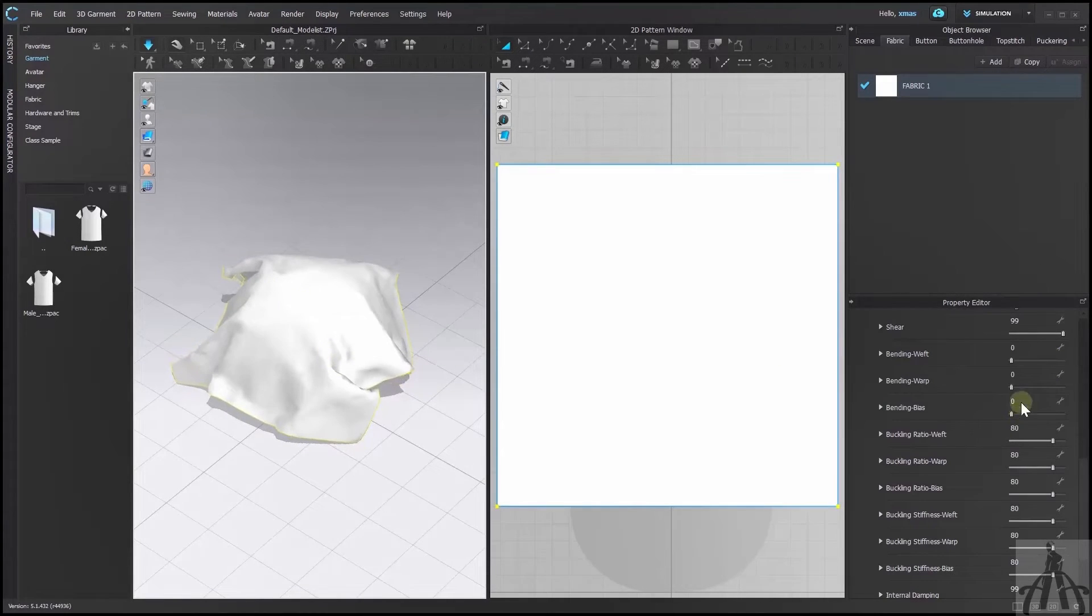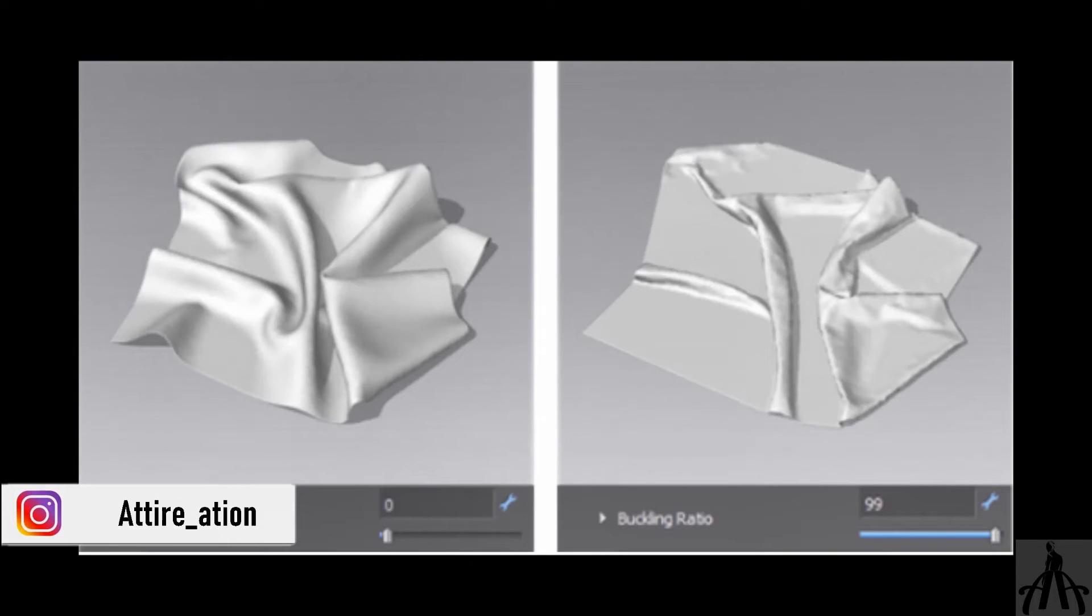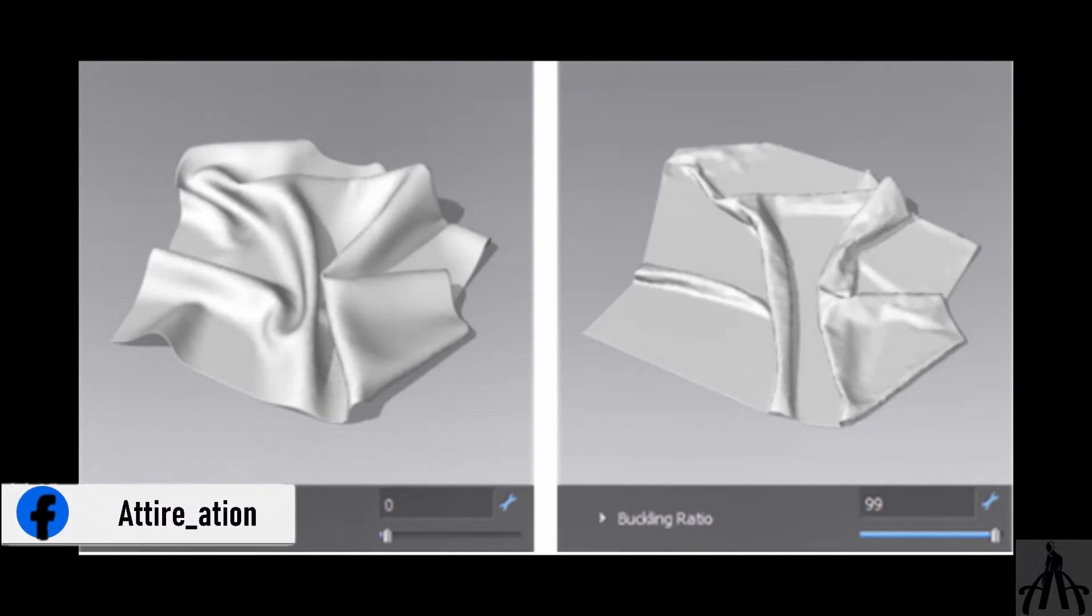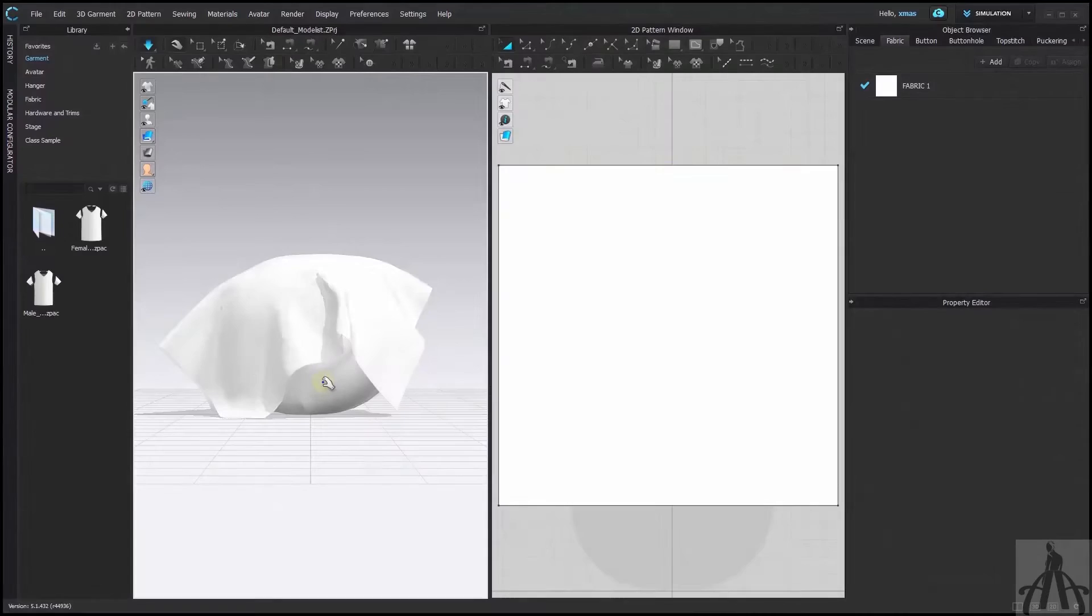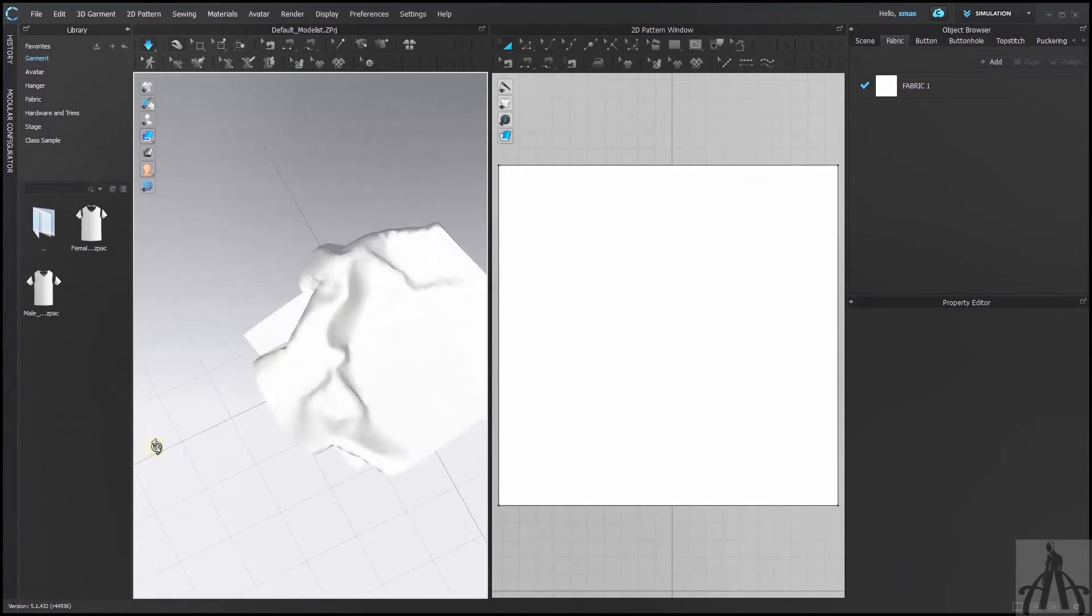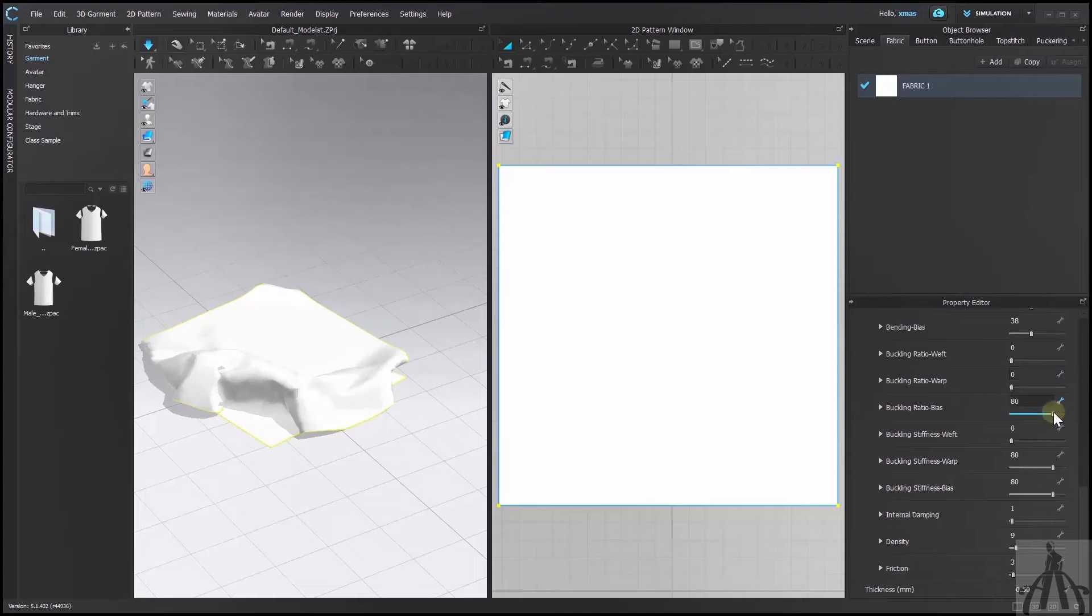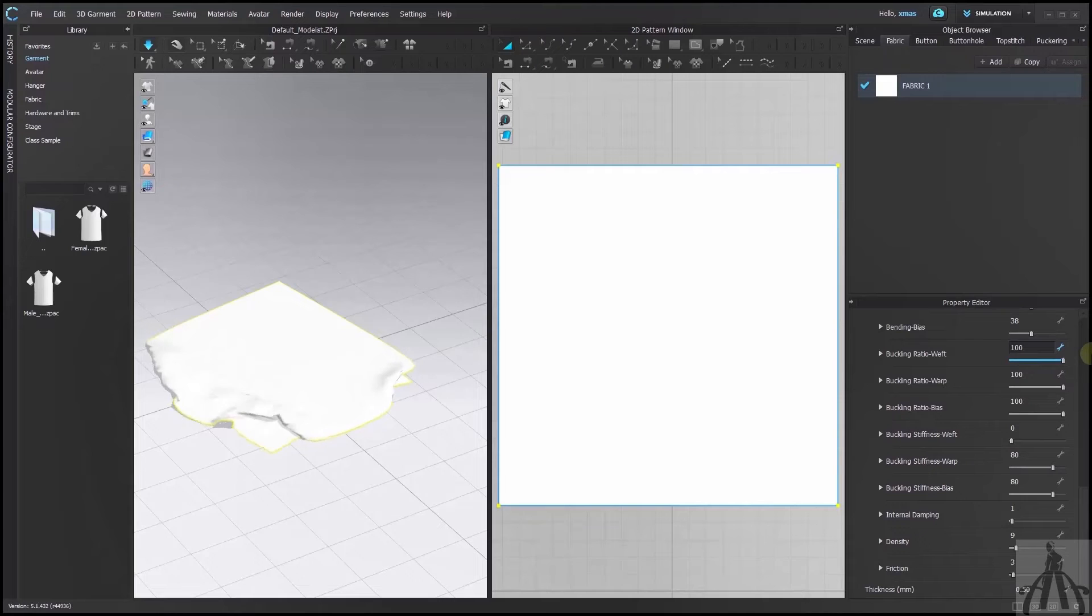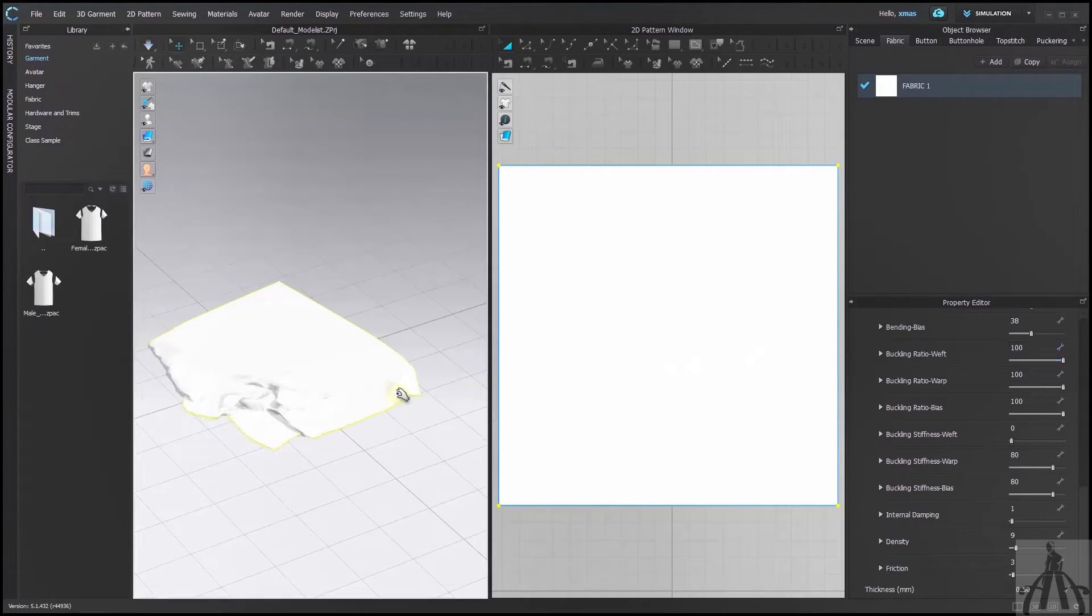Next is buckling ratio. This determines how much our fabric holds its shape. Lower value makes our fabric more rigid and vice versa. To show you the effect I will remove this pearl shape. Our garment has fallen to the ground and it's trying to hold its shape. Let me set these values to 0 first. Our simulation is on. Now let me set them to 100. You can see a quick change in the shape retentions of the fabric.